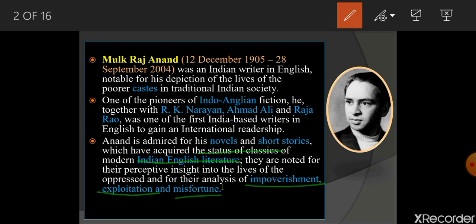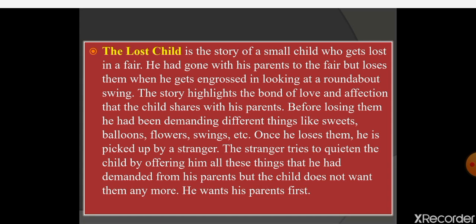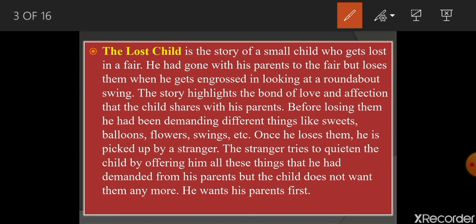Now let's see some introduction about the chapter. 'The Lost Child' — as the title suggests, there is a child who has been lost. Why he got lost, where he got lost, what was the reason, was he alone or with somebody? These are the questions rolling around in our mind. Let's see what's in the story.